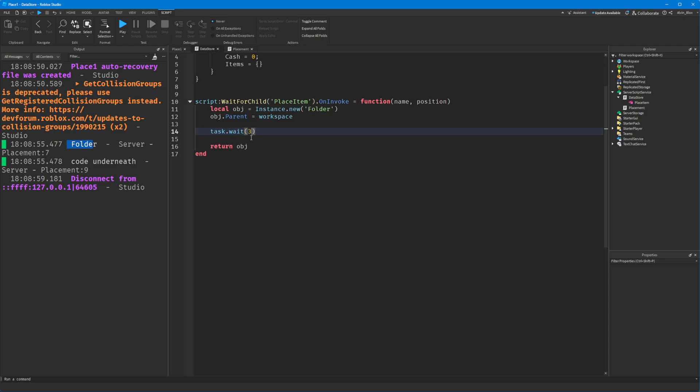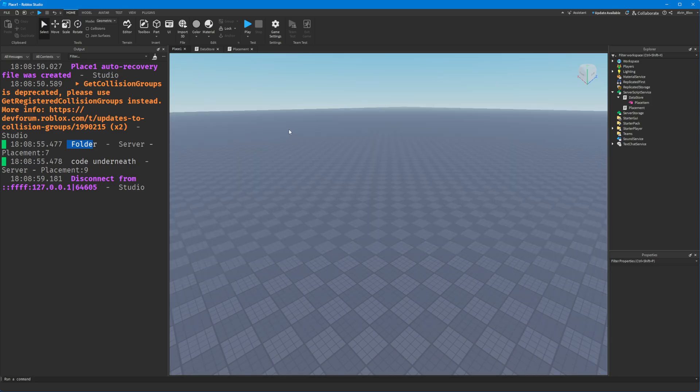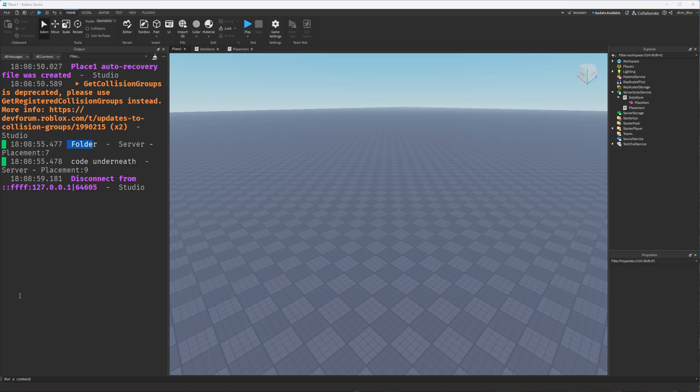One important thing to note: bindables can only work in the environment they're set up in. If you have a bindable event on the server, it can only be called and listened to on the server. If it's on the client, you can't call it from the server - that's where remote events and remote functions come in, which I'll cover in a future video. They work the same way but between server and client. Thanks for watching - let me know if you enjoyed it, please subscribe, and I'll catch you in the next one.